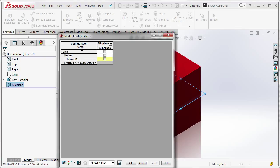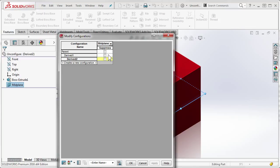Let's take a look at this case, where I have a parent configuration, one derived configuration underneath, and a second derived configuration underneath that one. Notice, for the suppression state of this plane feature, it is yellow, meaning that it is unlinked to the derived one configuration.